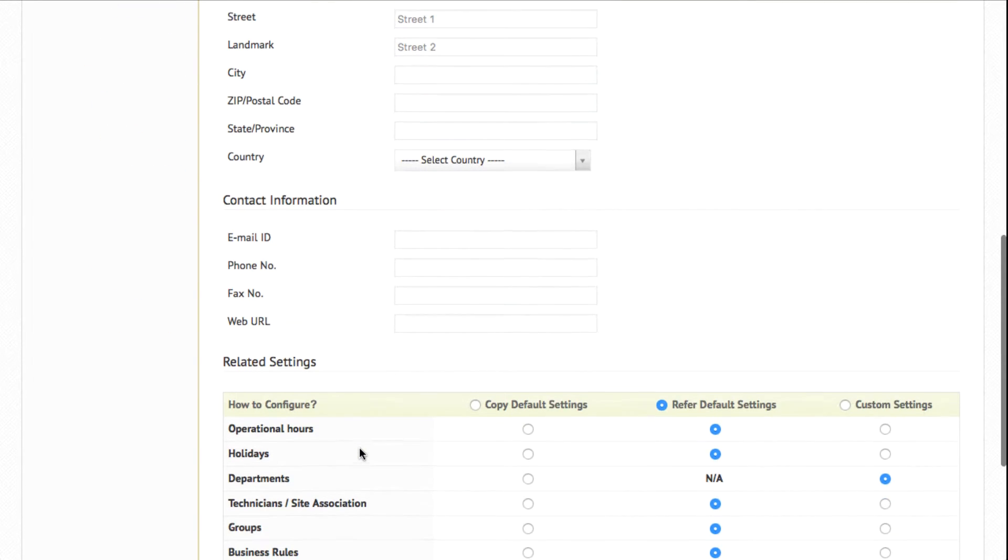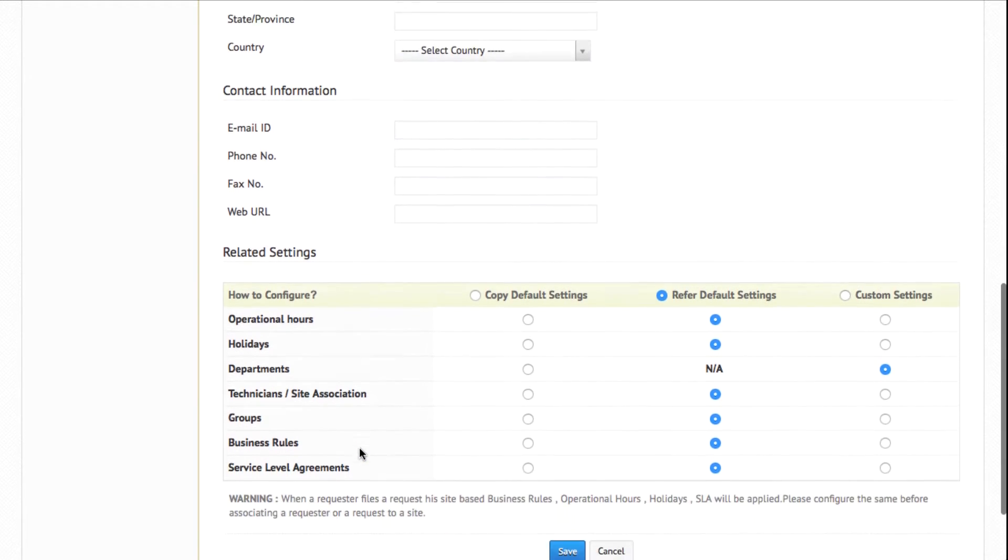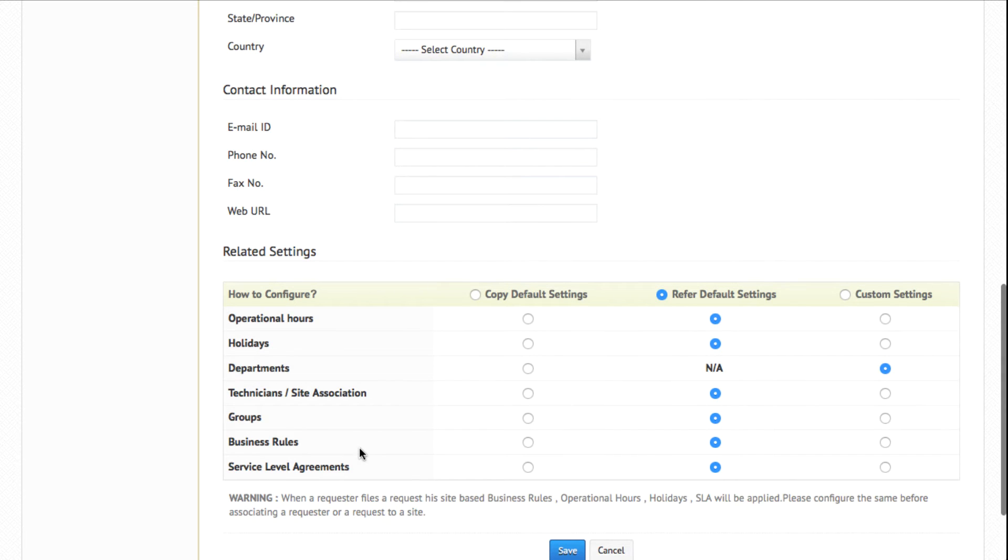You will be able to configure operational hours, business rules, and service level agreements individually for a particular site. As you can see, there are three different settings: Copy default, refer default, and custom settings.